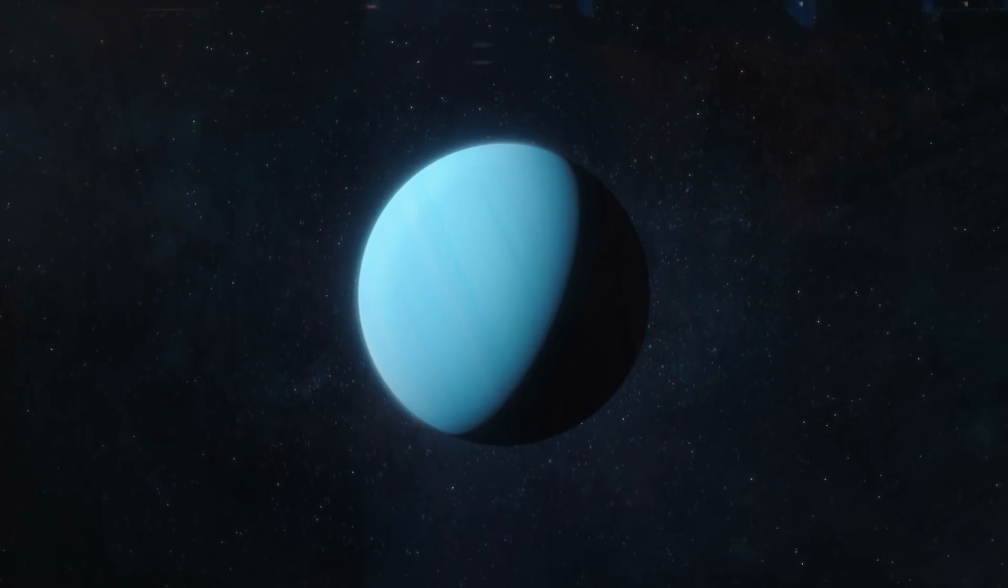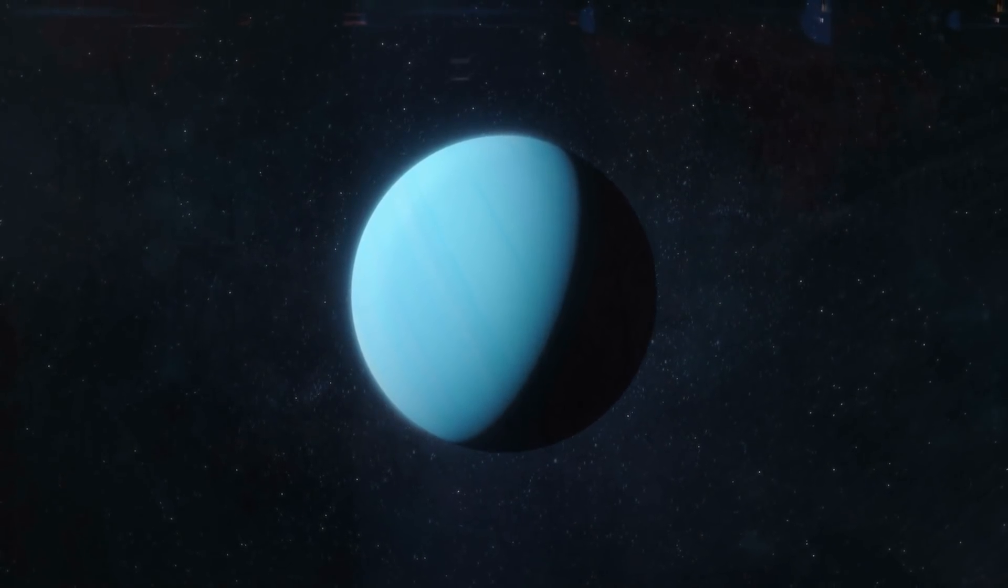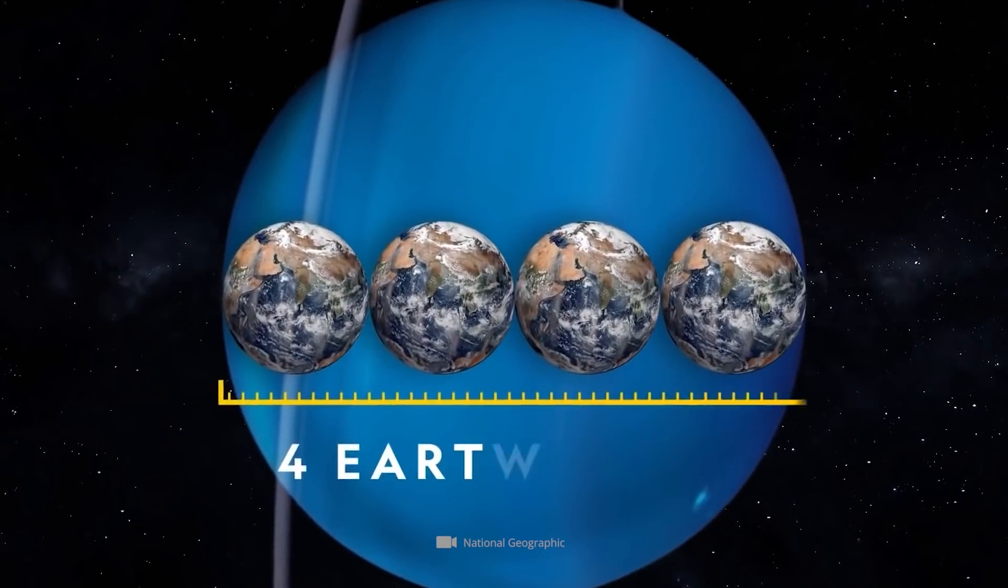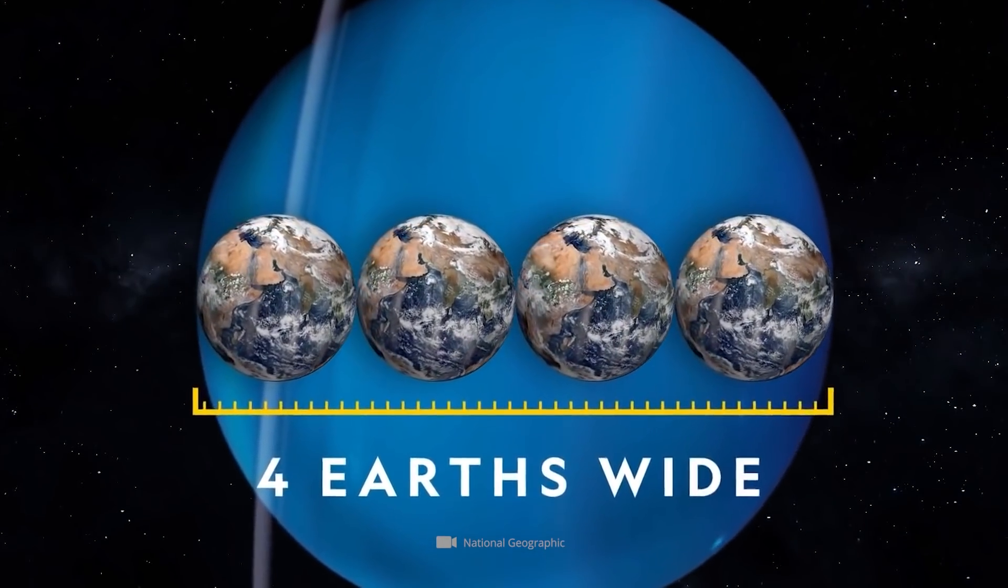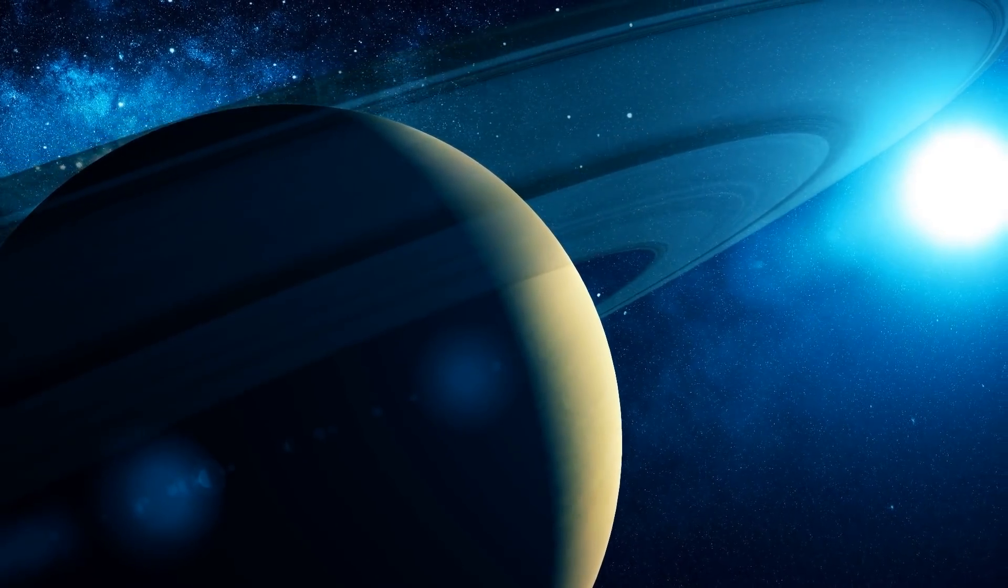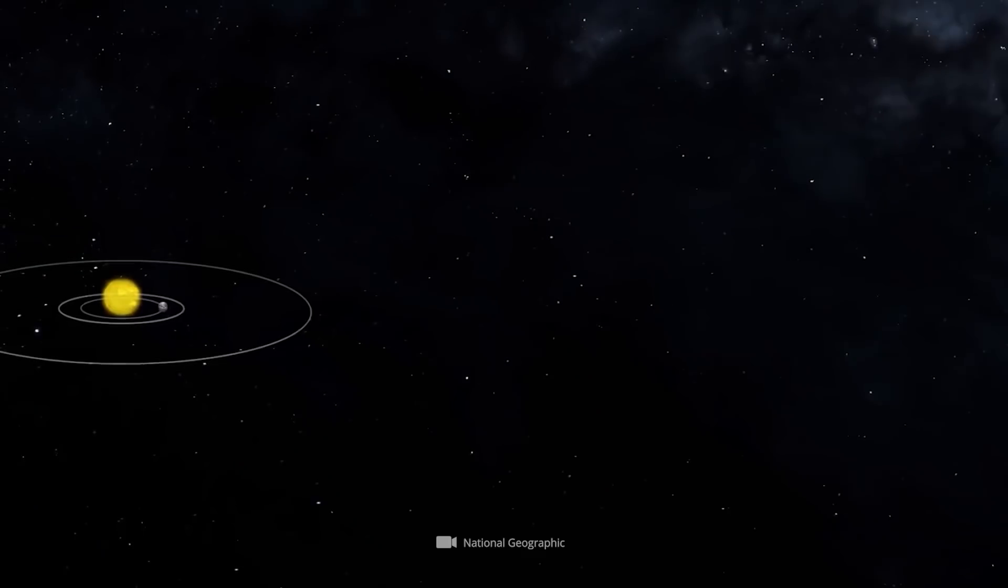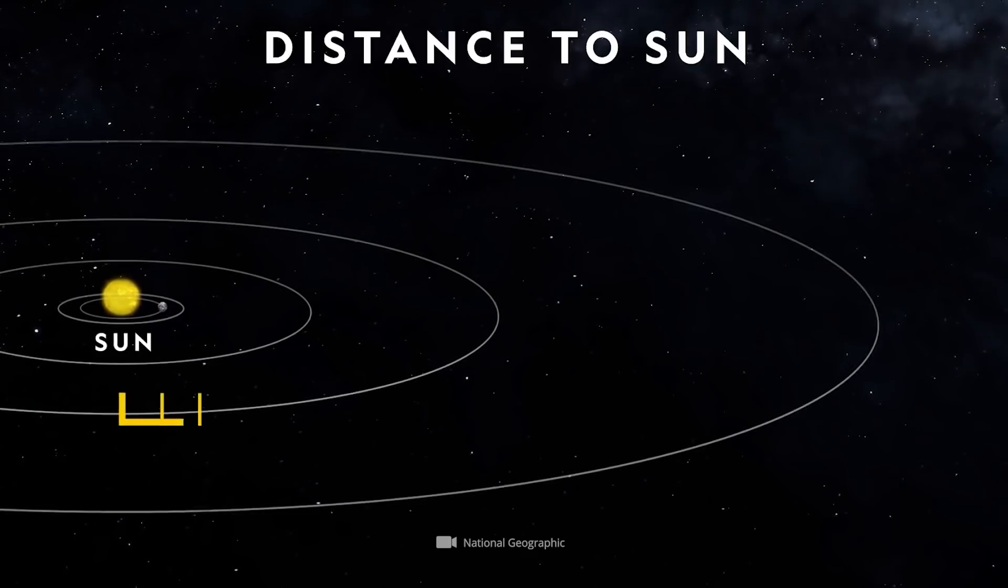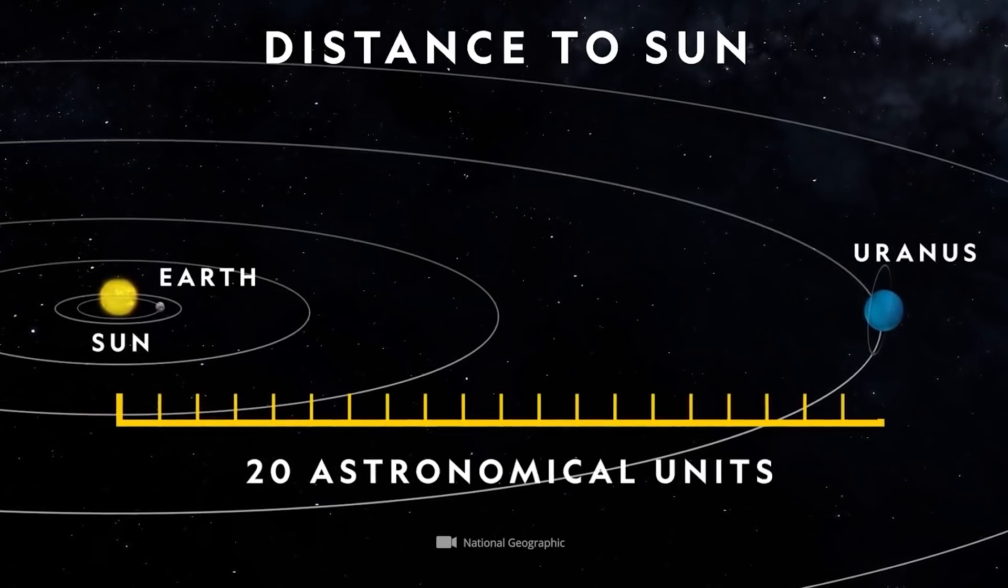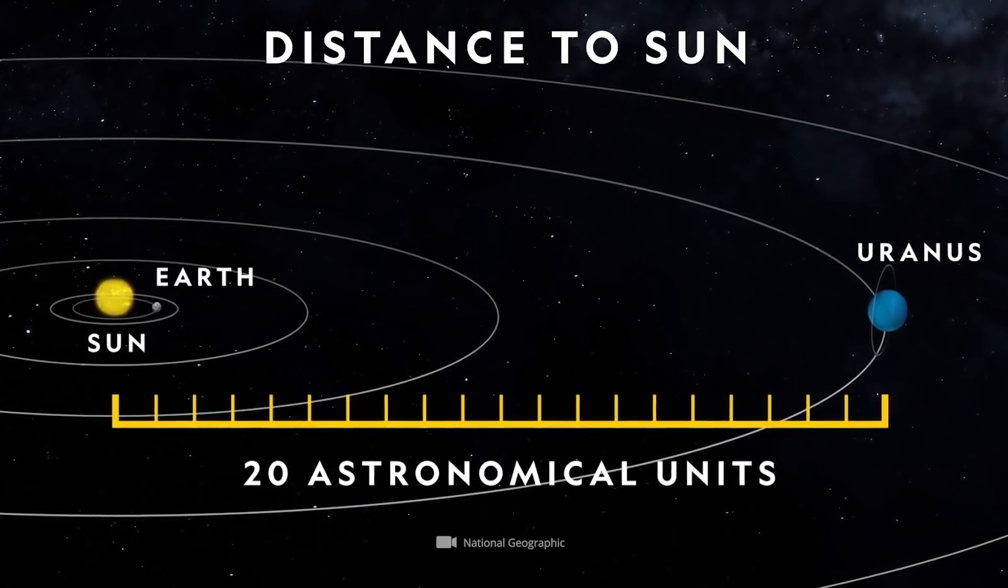The diameter of Uranus, at more than 30,000 miles, is about four times larger than the diameter of Earth. However, this ice giant is simply too far away from the inner planets for its disappearance to have any significant effect on our terrestrial life.